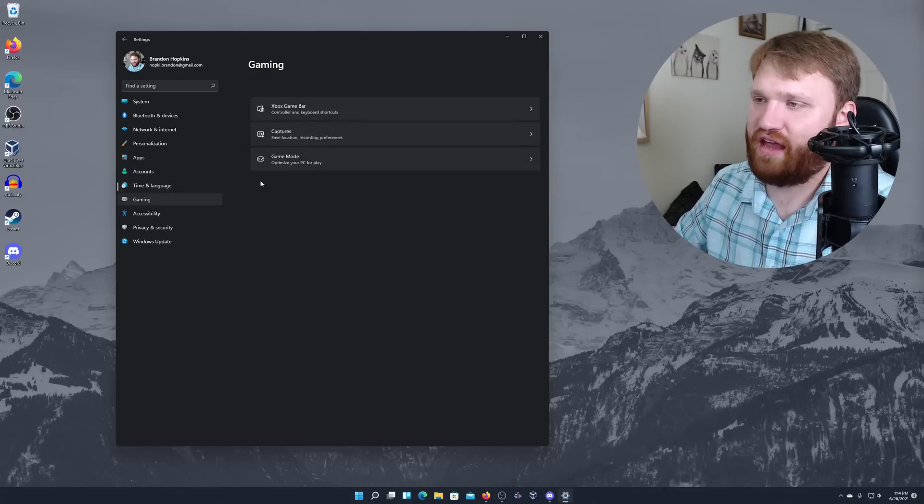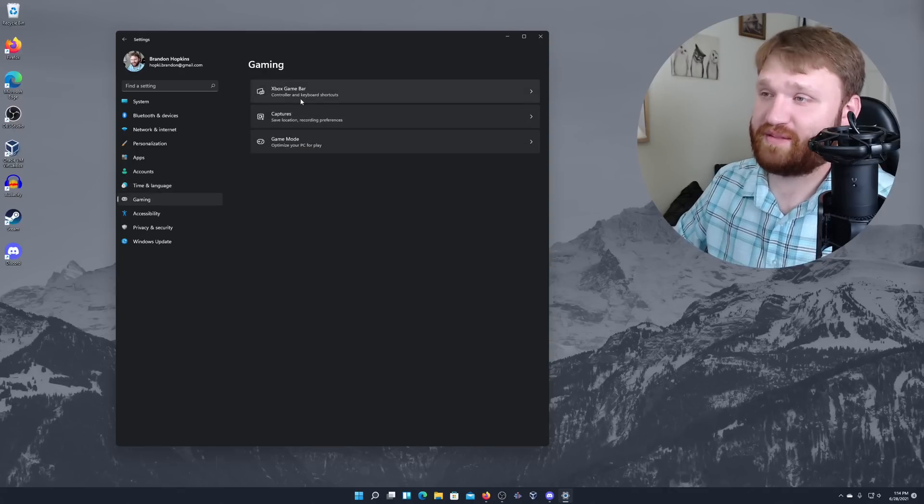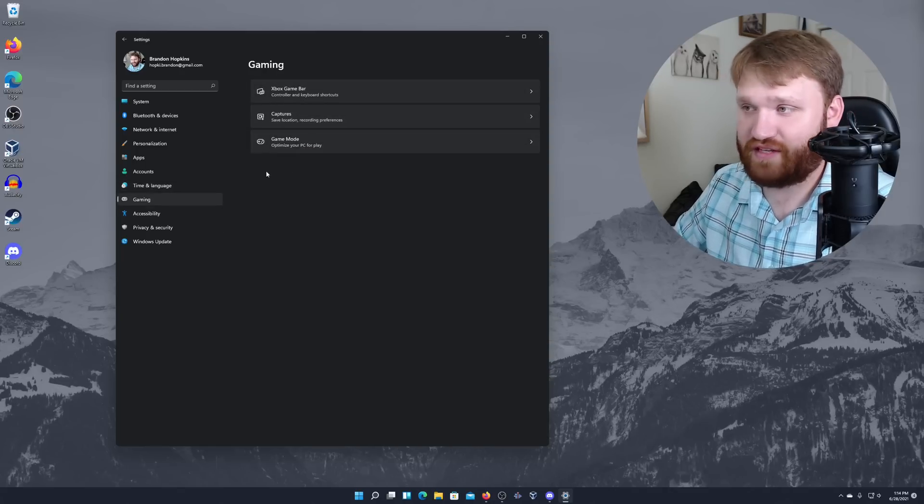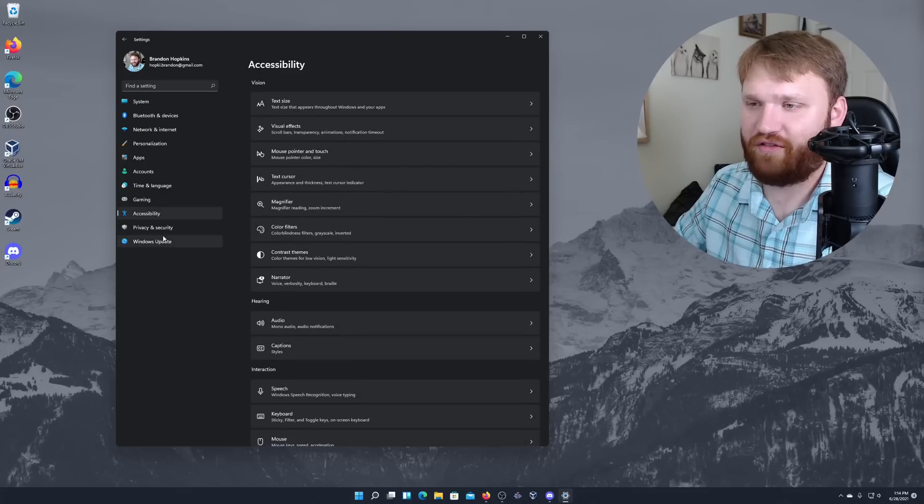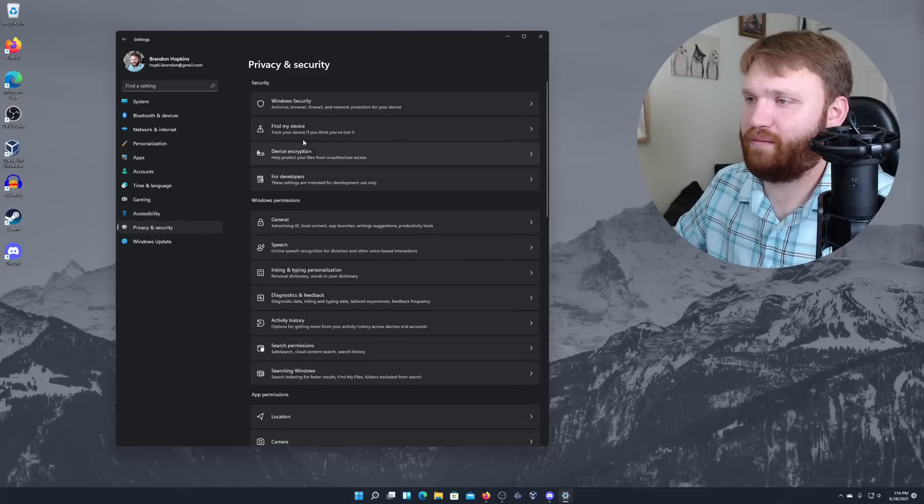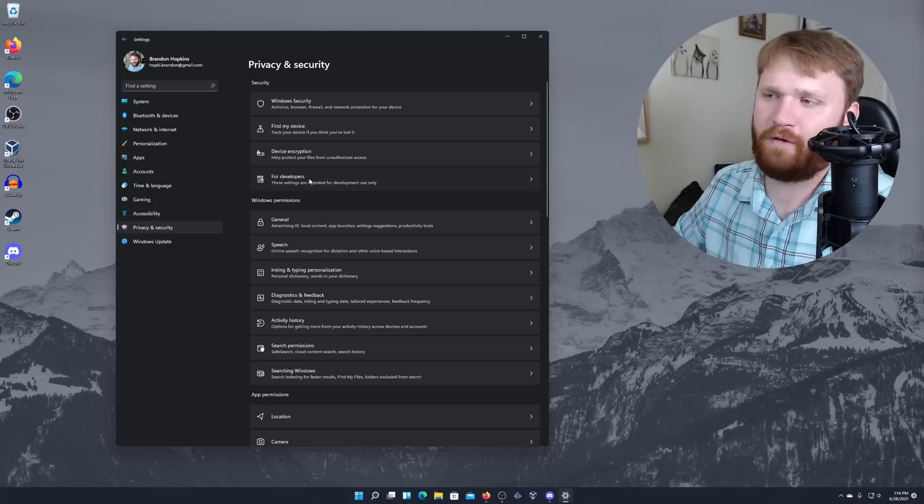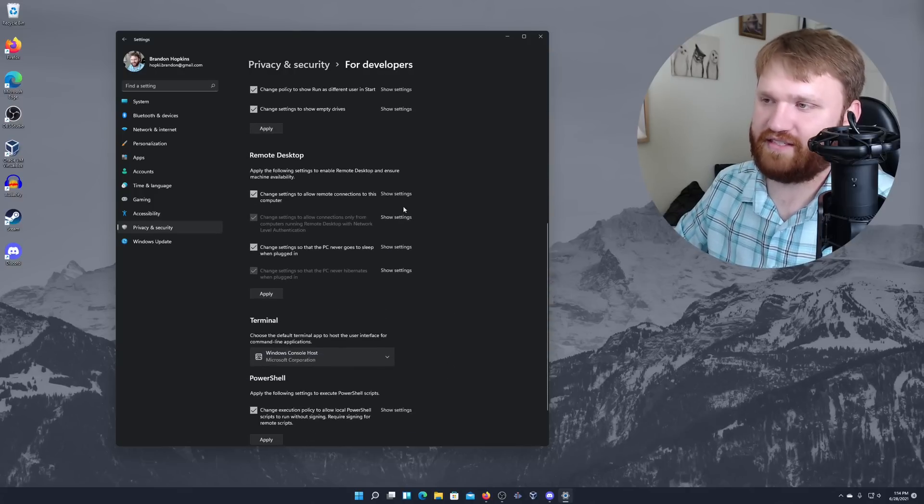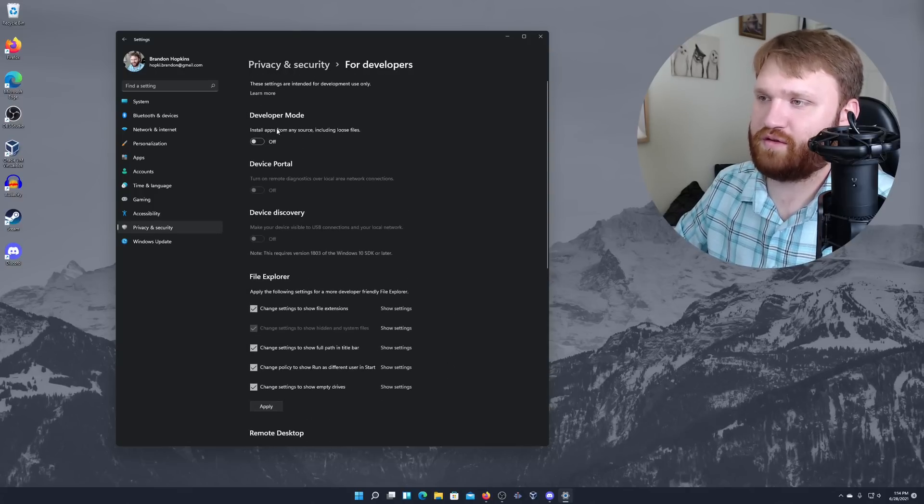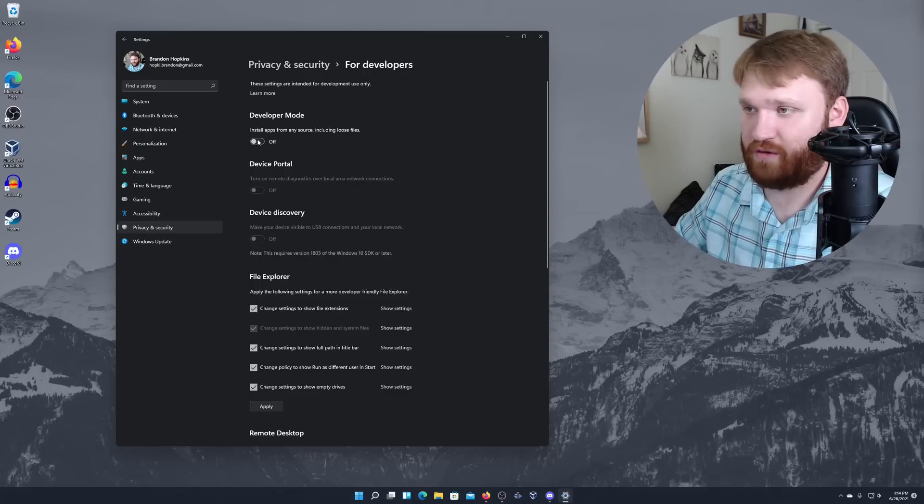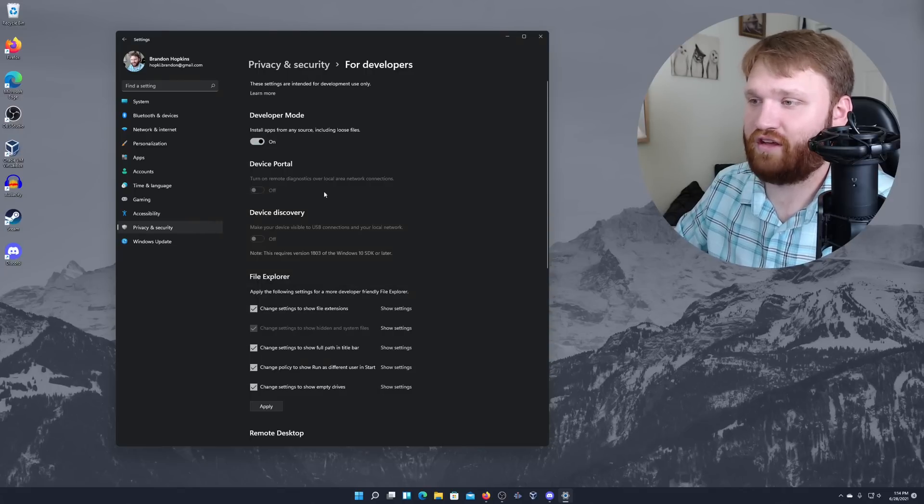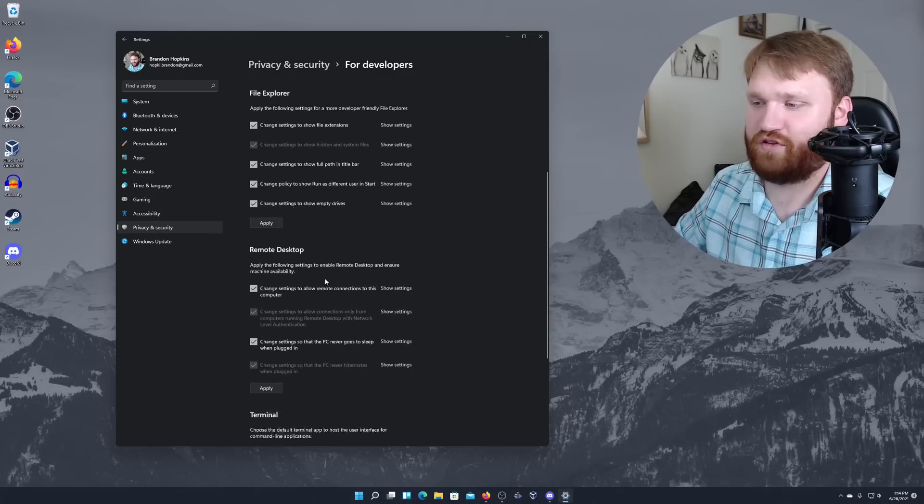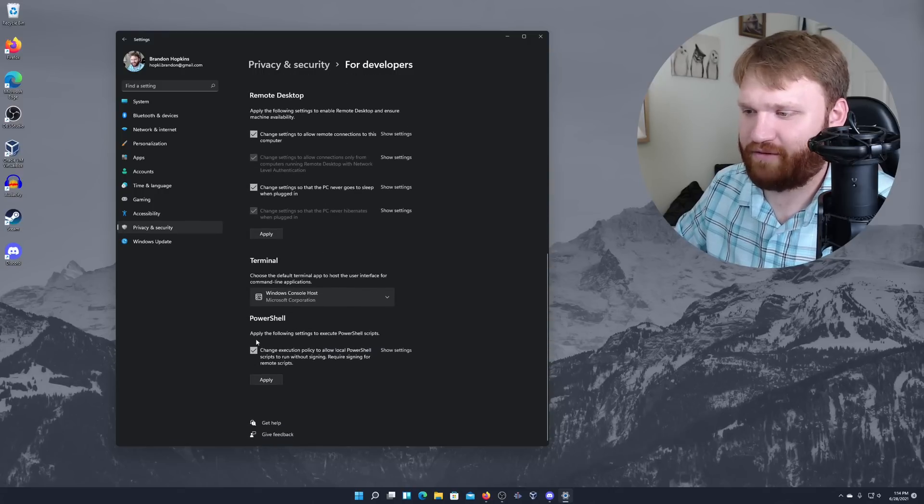We have time and day, gaming stuff here. So you have the Xbox game bar, captures, game mode, and everything else you'd expect. Accessibility, privacy, and security. If I go for developers right here, you can kind of see some of the stuff they give you here. Developer mode. So install apps from any source, including loose files. That's something I would want. Yes. And you have a bunch more stuff here that I'm not going to get into everything.